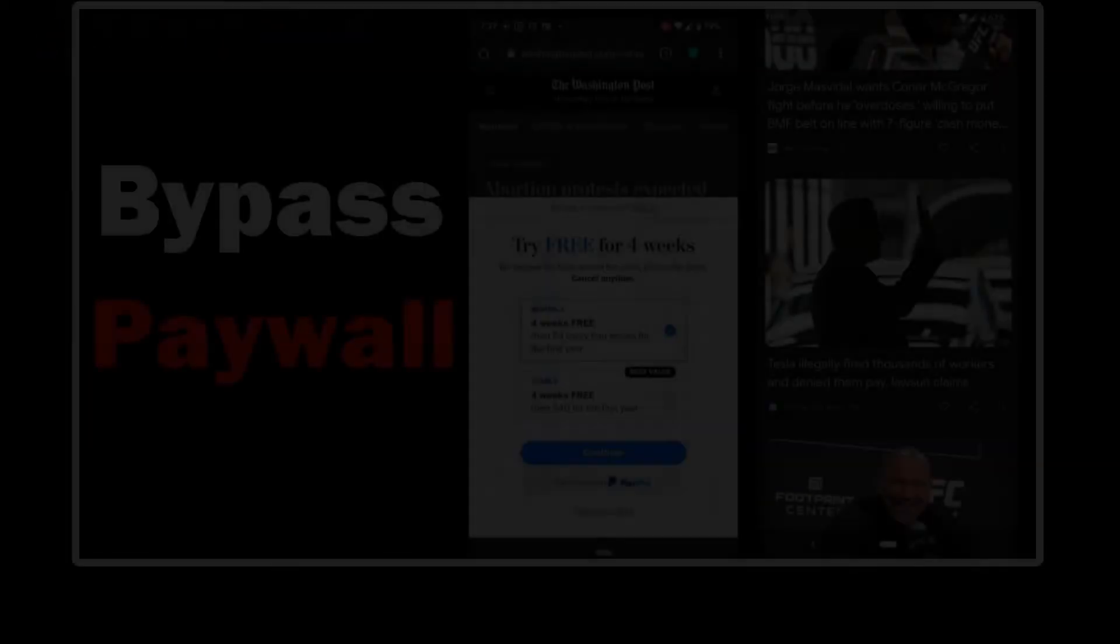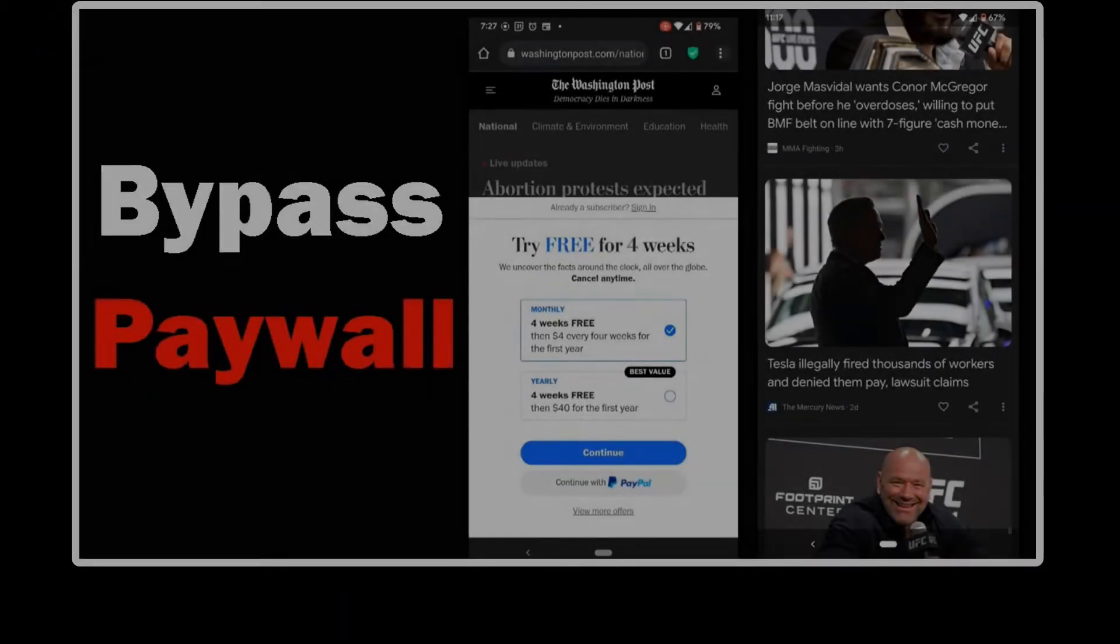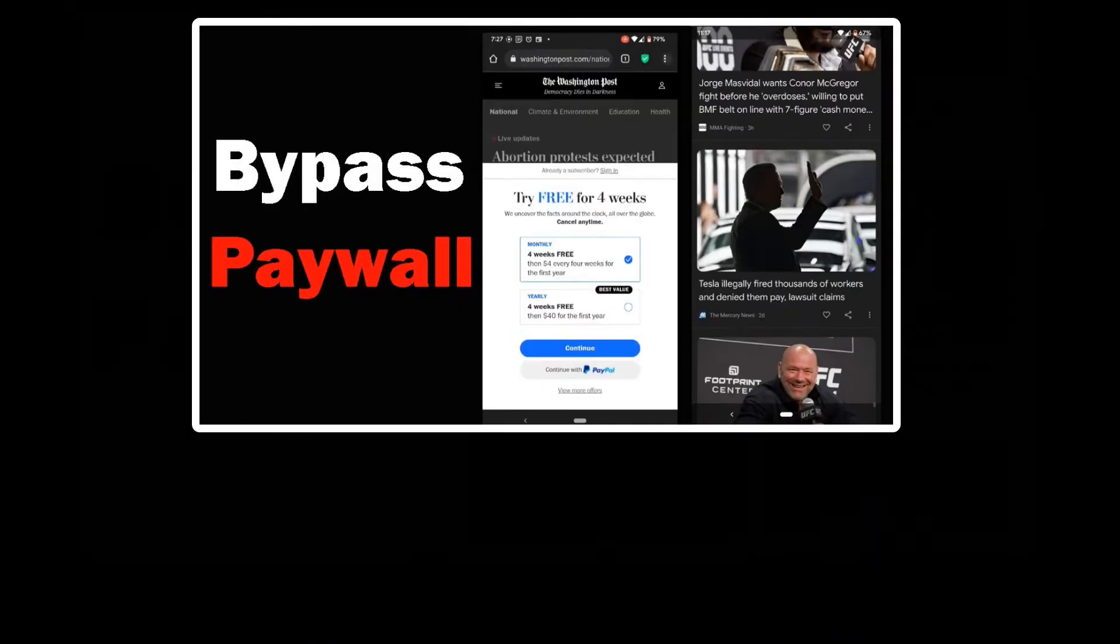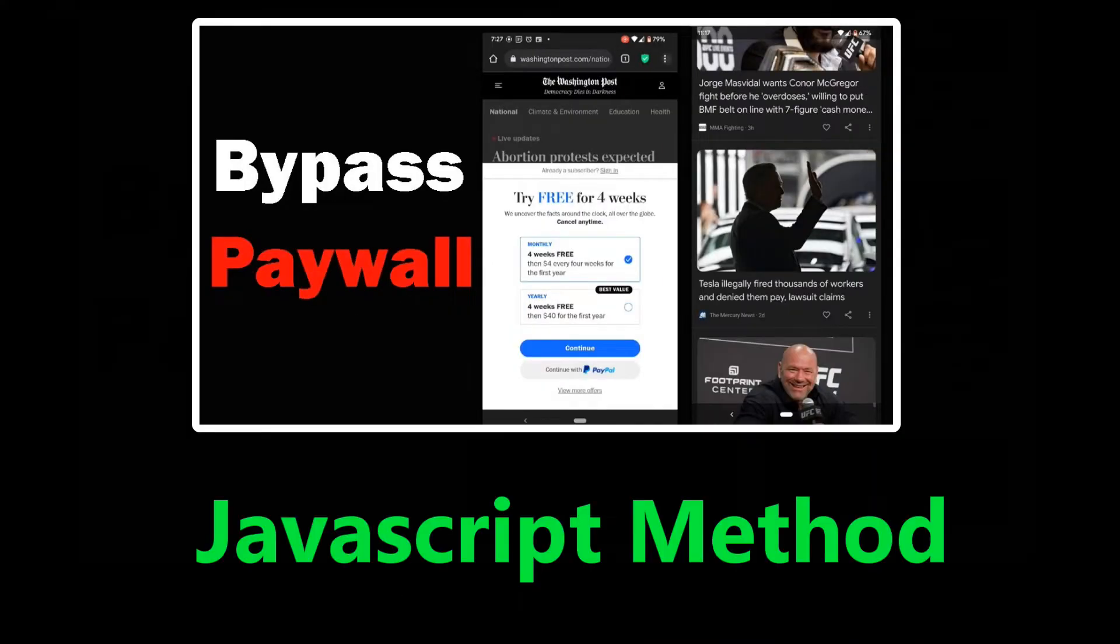What's up everybody? Previously I made a video showing you how to bypass the paywall on news websites. We'll call this method the JavaScript method.